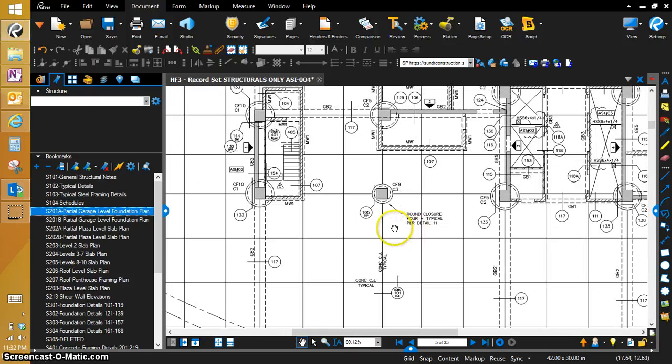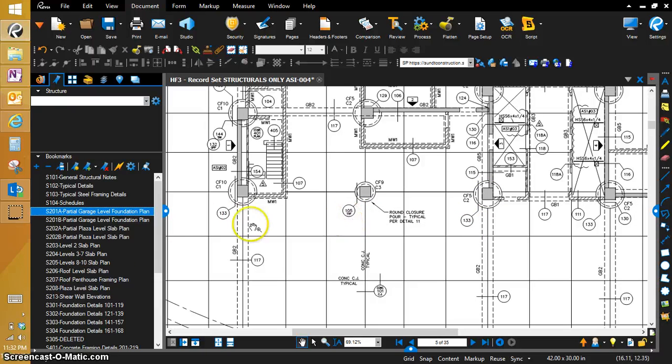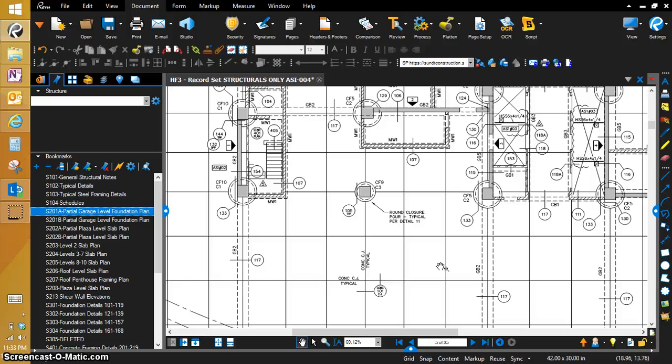So we've got detail 1033, 1033 right here, we've got 105 typical. One thing that I have done previously before doing this video was I ran the OCR function on all of the plan sheets. So now all this text is searchable.